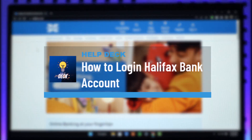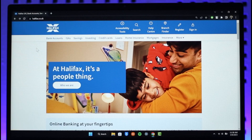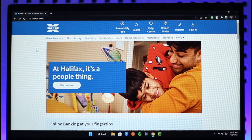How to log into your Halifax online banking account. Hi everyone, welcome back to our channel Help Deck. In today's video, I will simply guide you on how you can log into your Halifax online banking account, so just make sure to watch the video till the end.